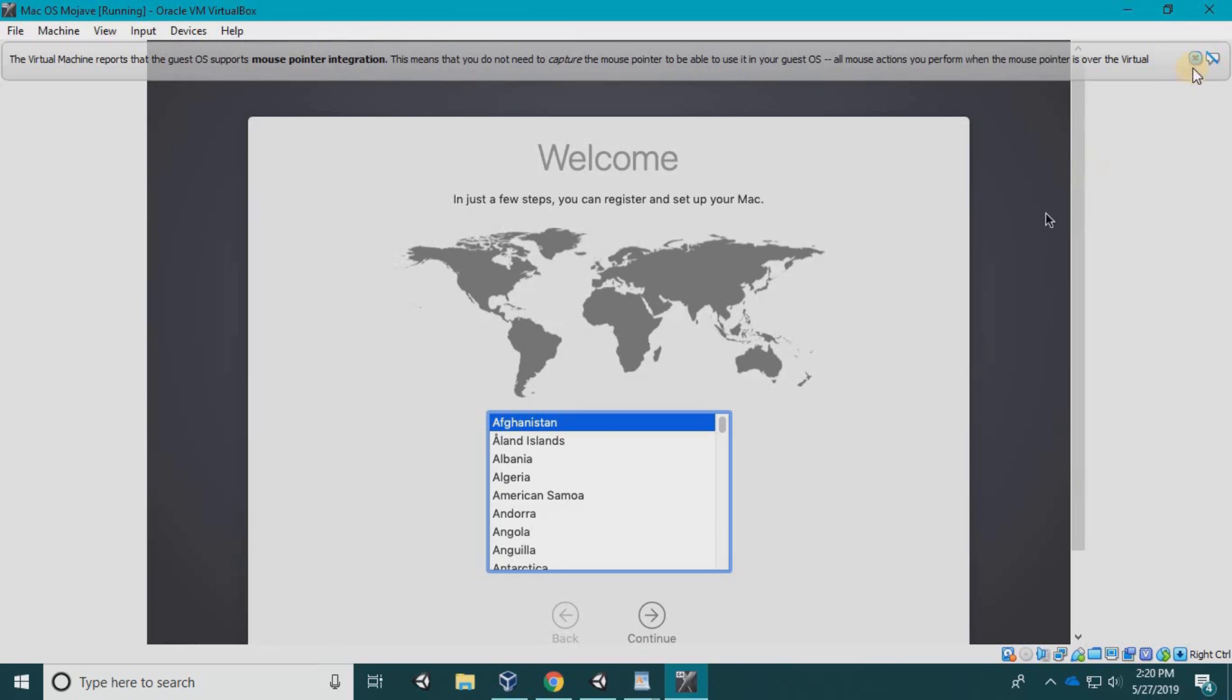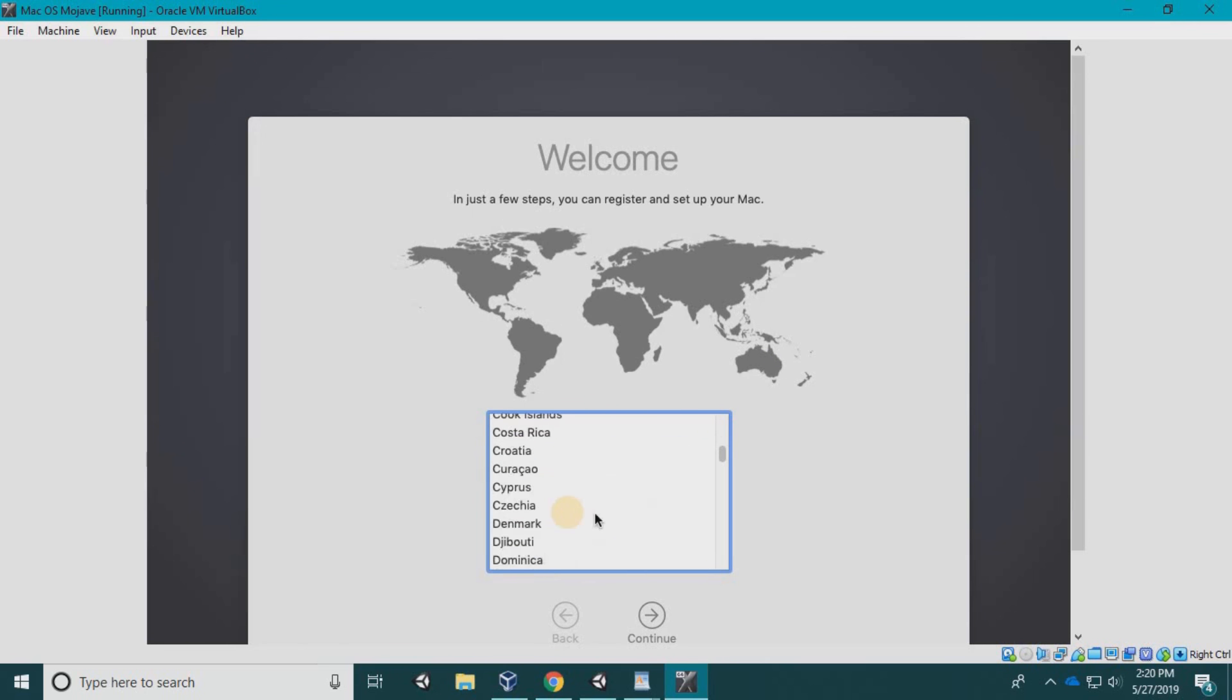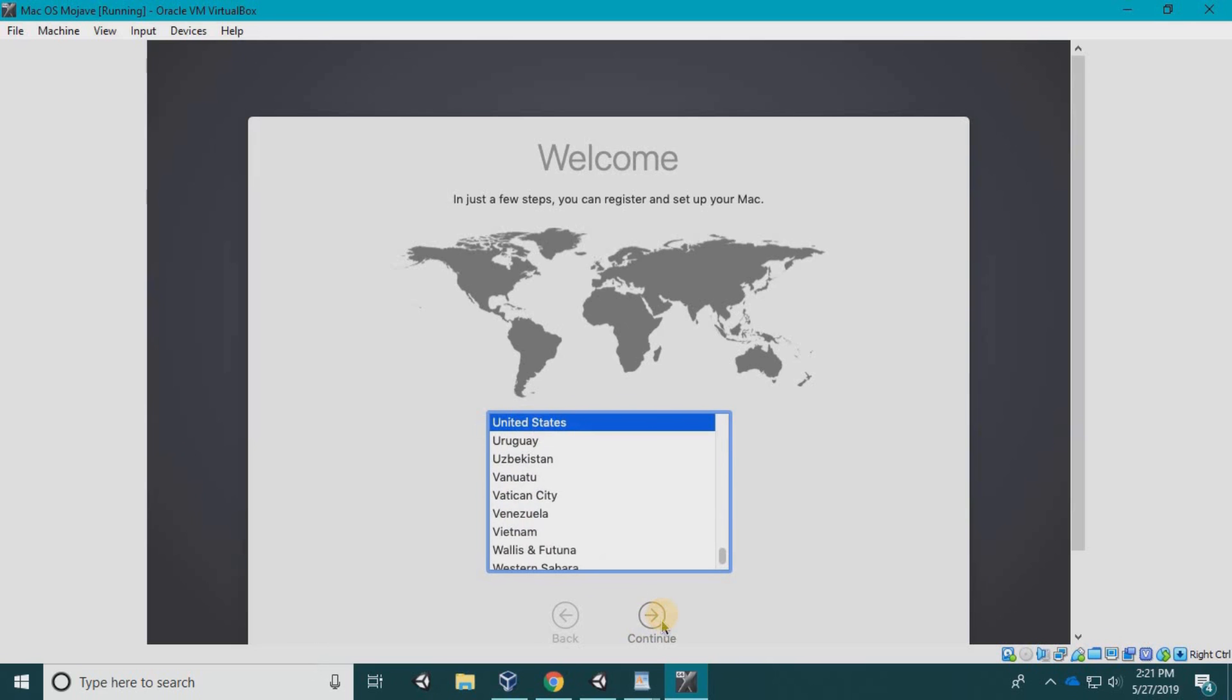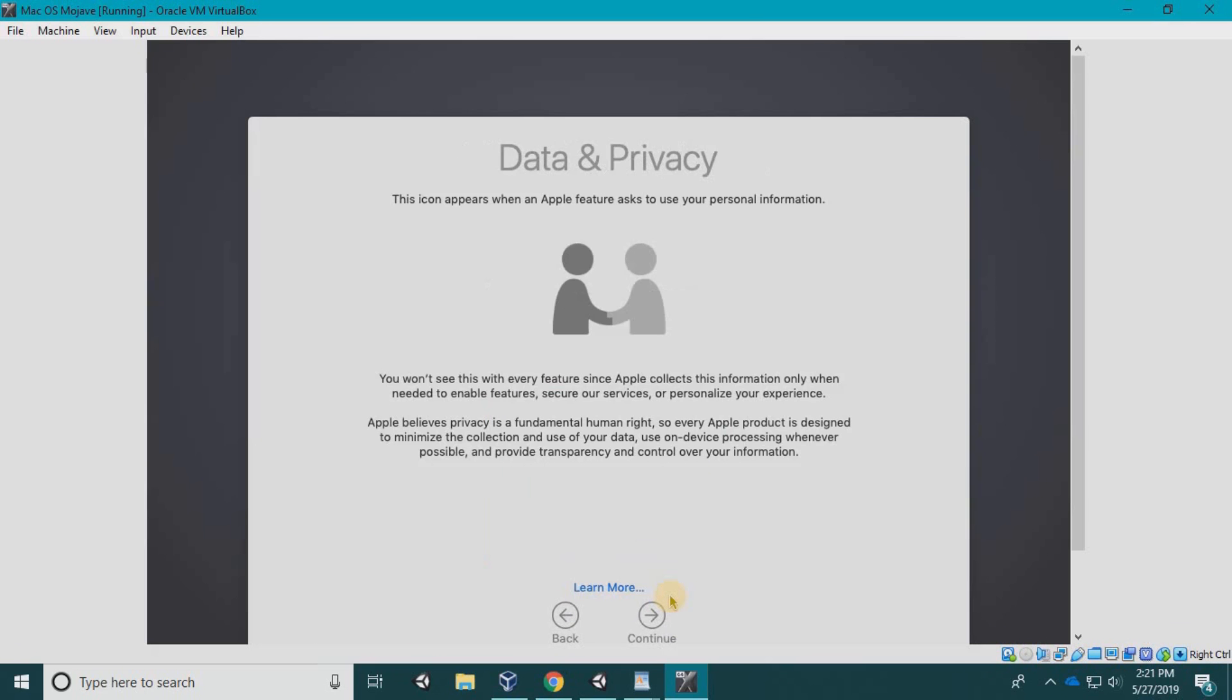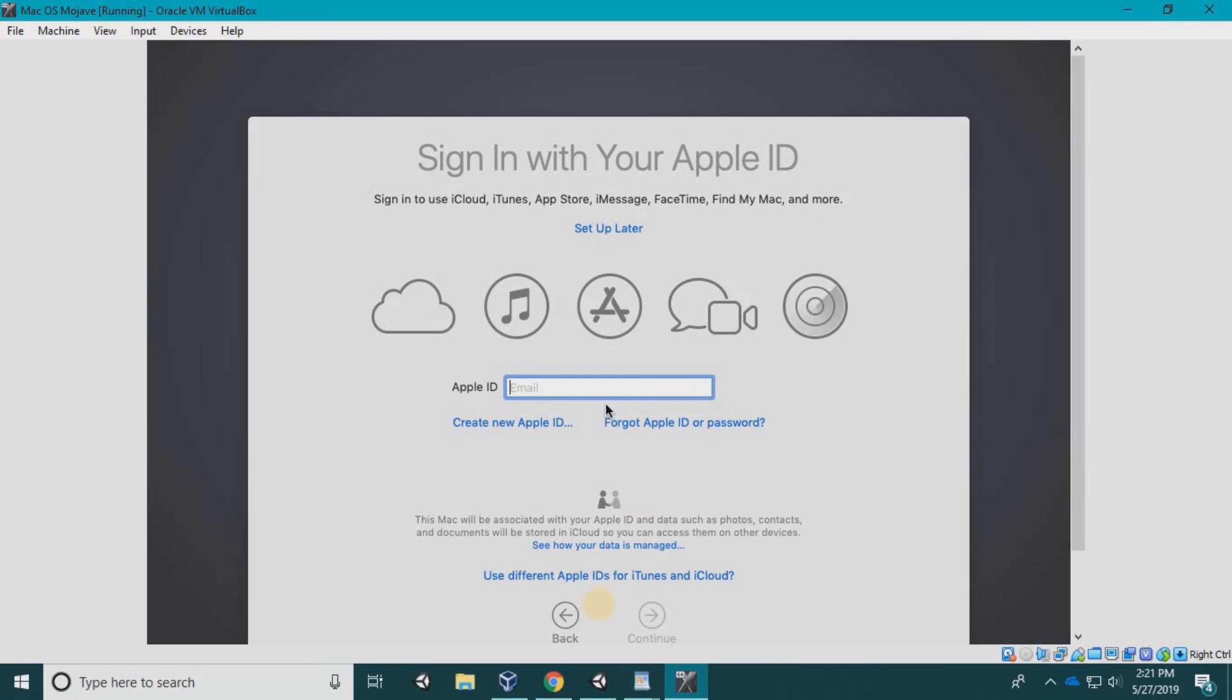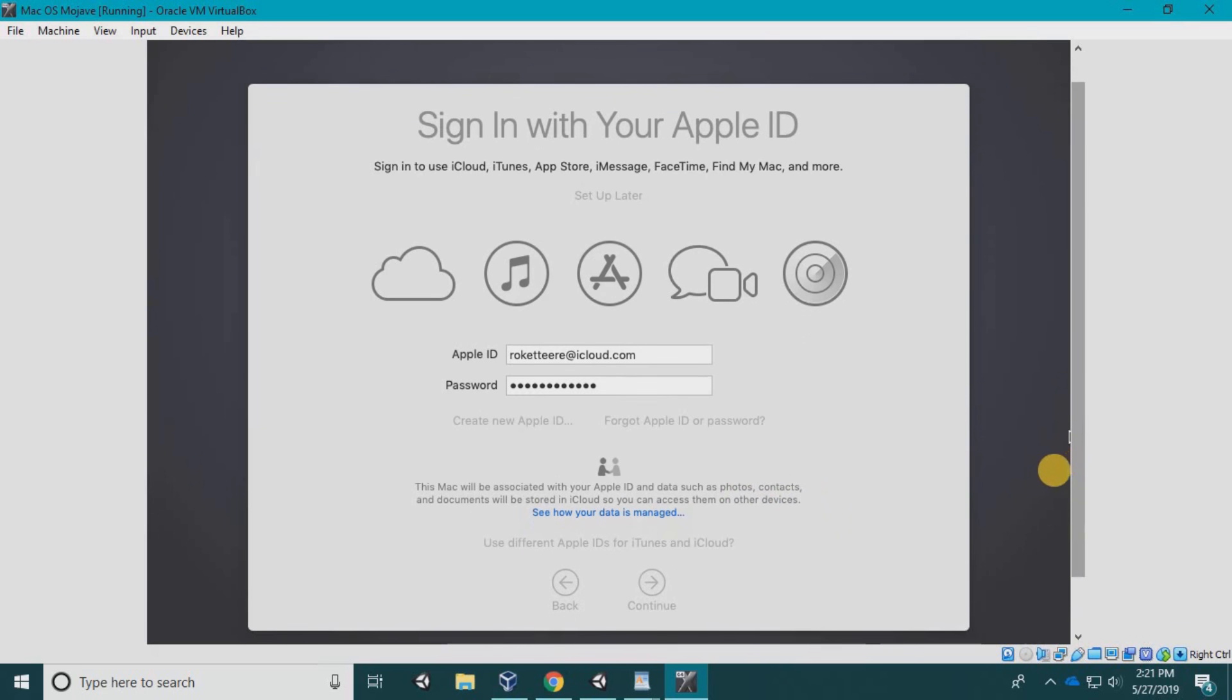Here's the welcome screen. We're going to go down to your country. I'm in the United States, so I'm going to choose United States. Continue. US keyboard. Might be a little laggy, so just be patient. Continue. Don't transfer any information. I'm going to log in with my iCloud.